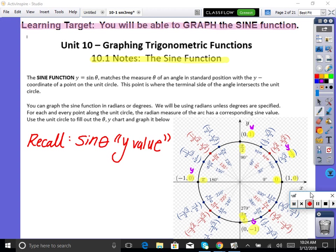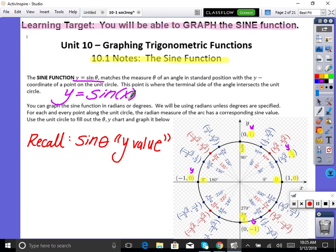We're looking at the function y = sin(θ). You can also write it as y = sin(x) — same thing. So now we can graph the sine function as we go around in radians. We are going to use radians, however you could do degrees. We can literally plot x, y points as we go around the unit circle — easy stuff, as long as we know our unit circle.